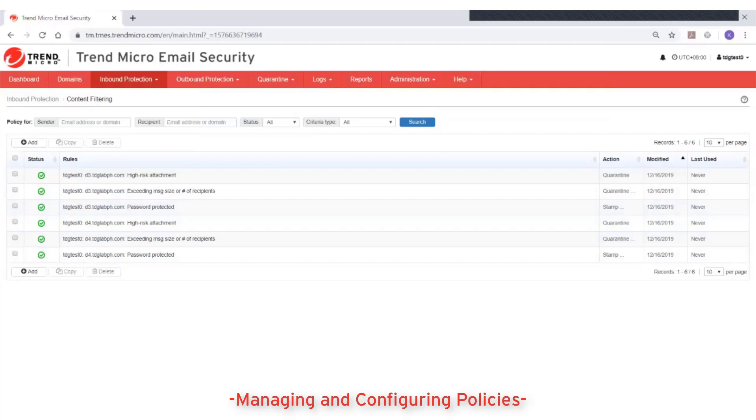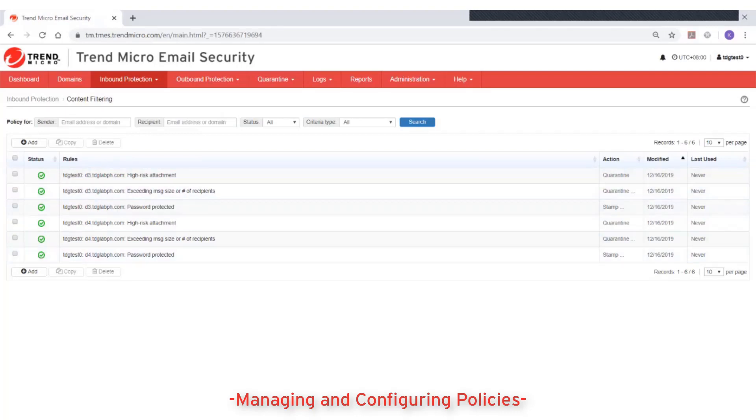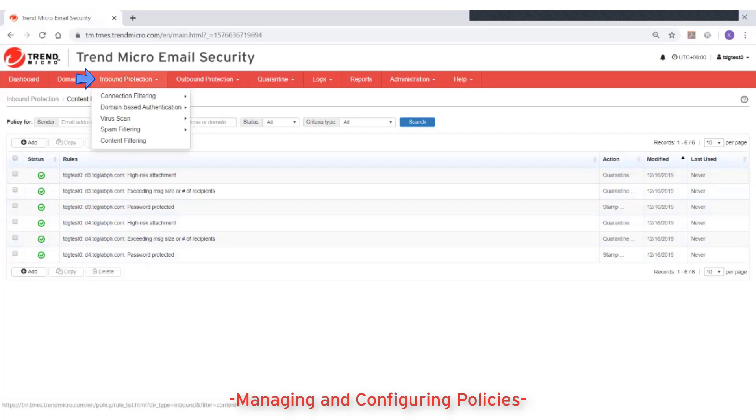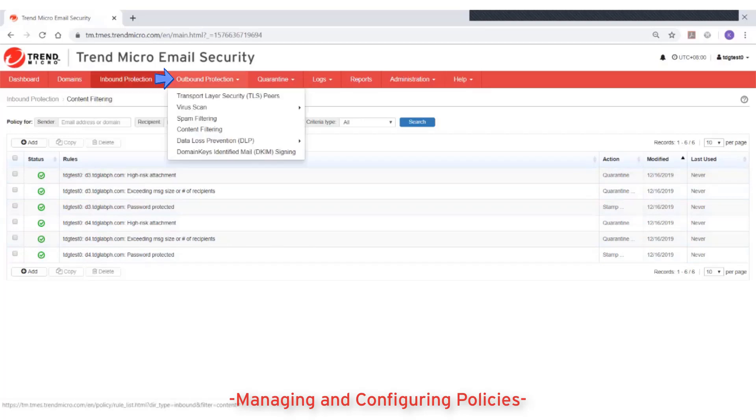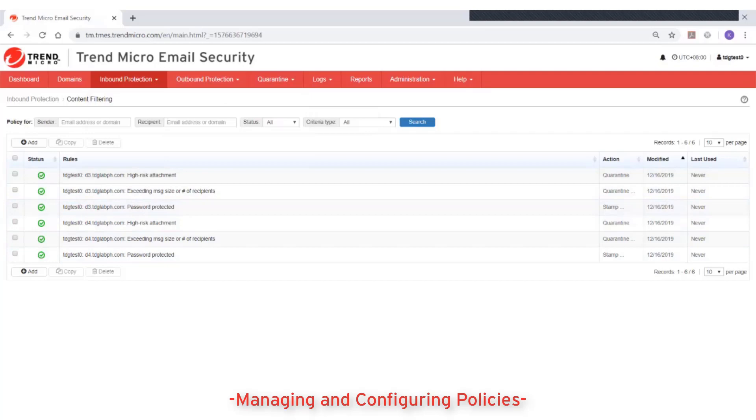From each screen, you can add a new rule and edit, copy, or delete existing rules. The policy screens under inbound protection and outbound protection are technically separate and can be managed independently.